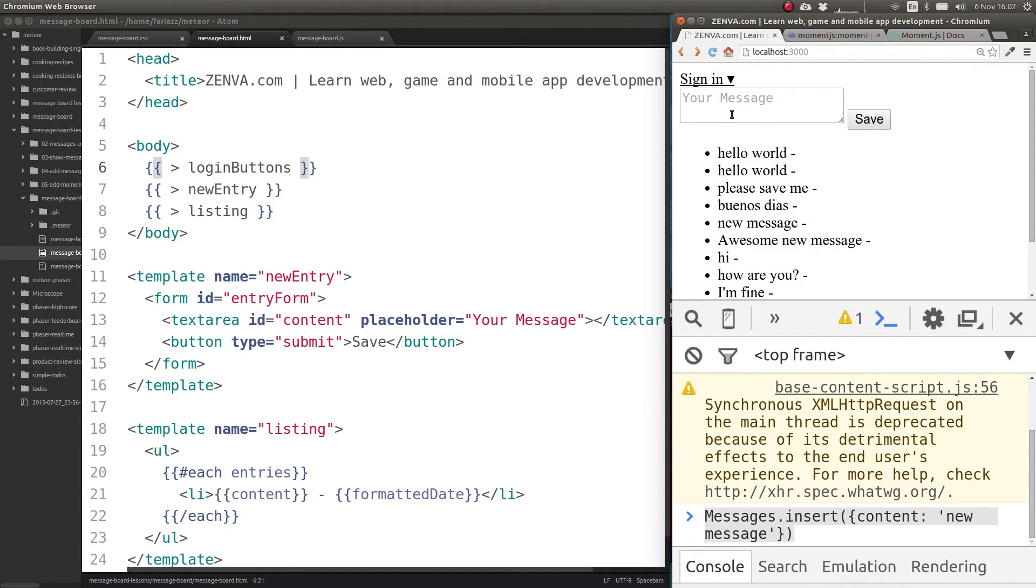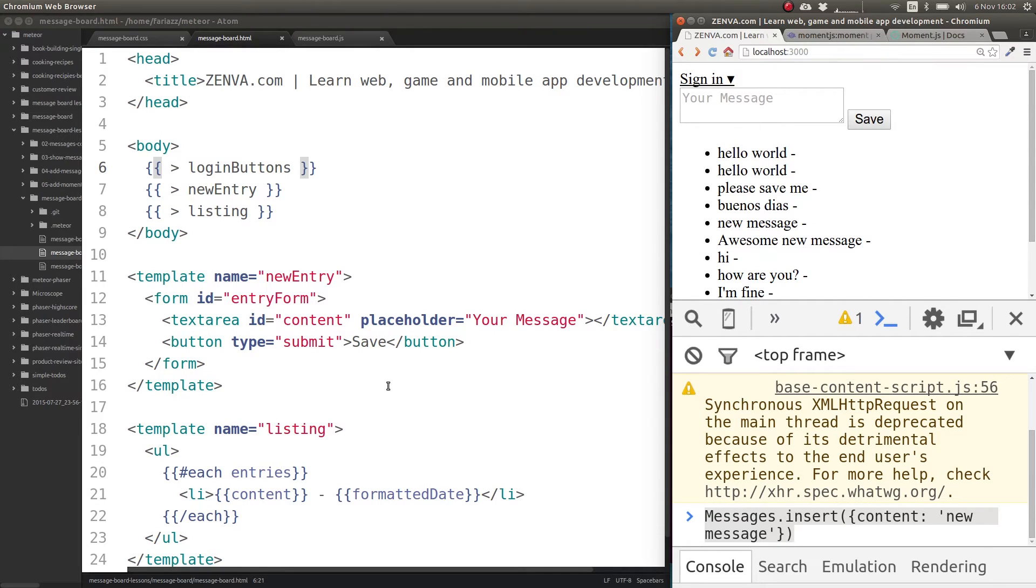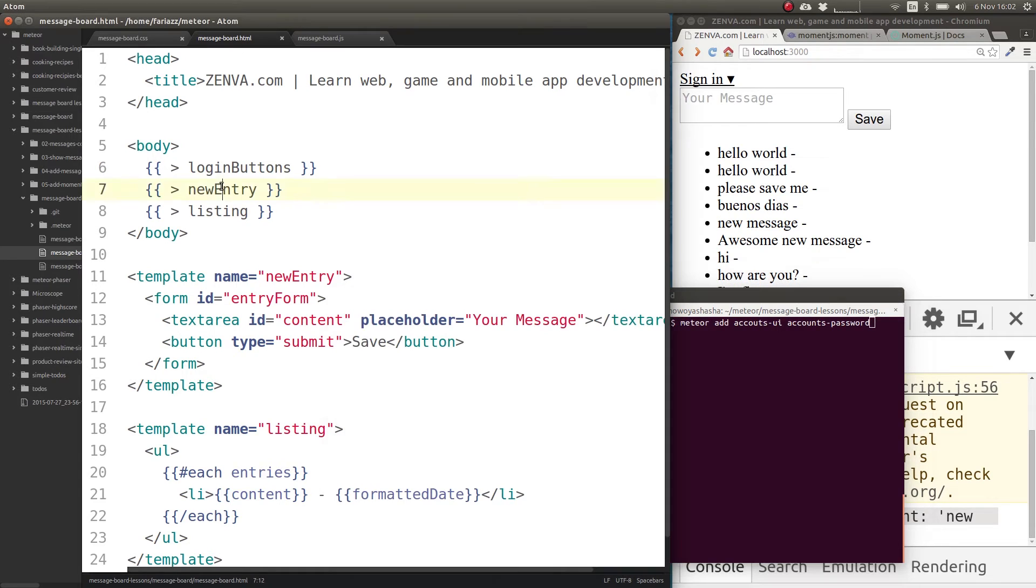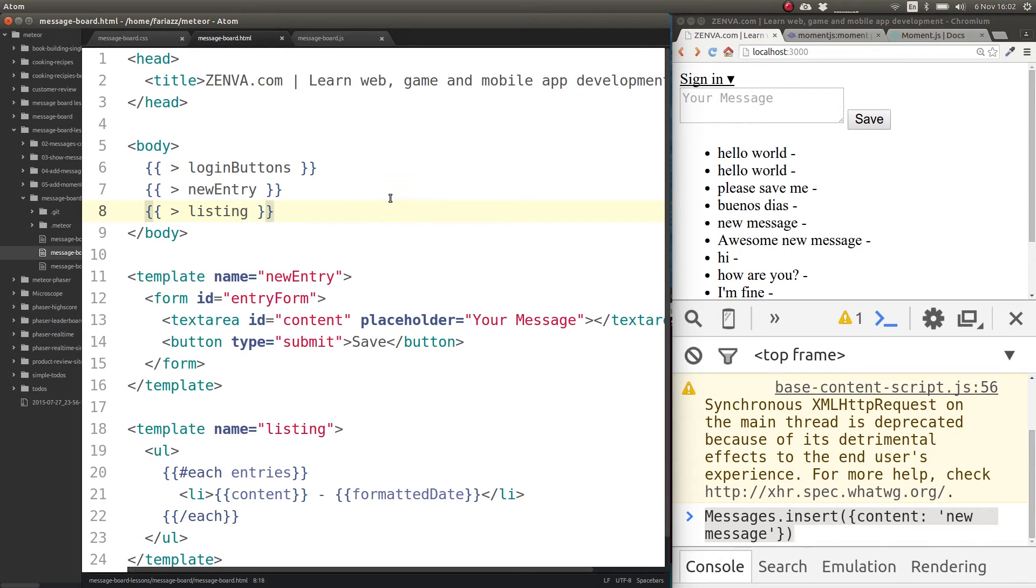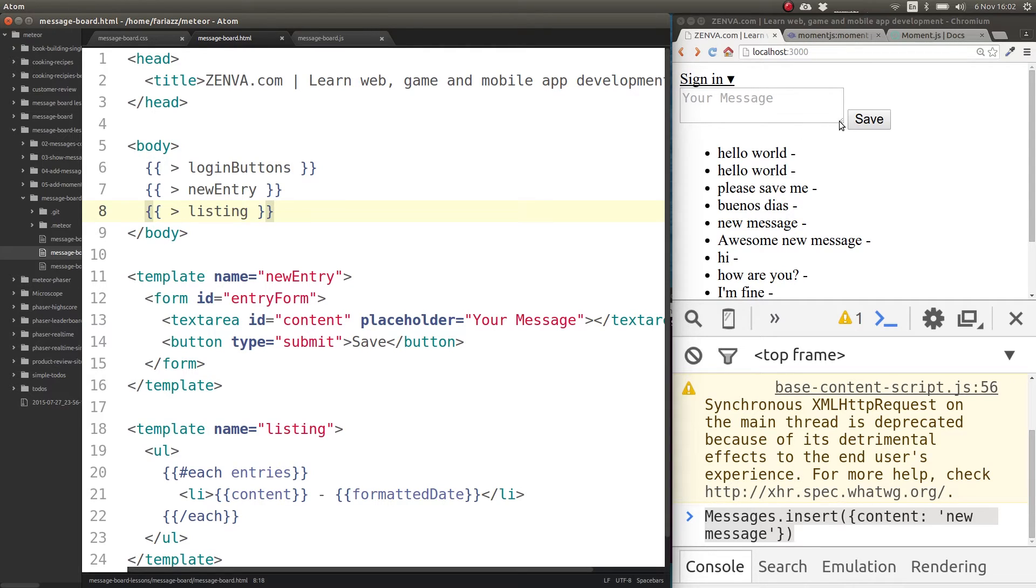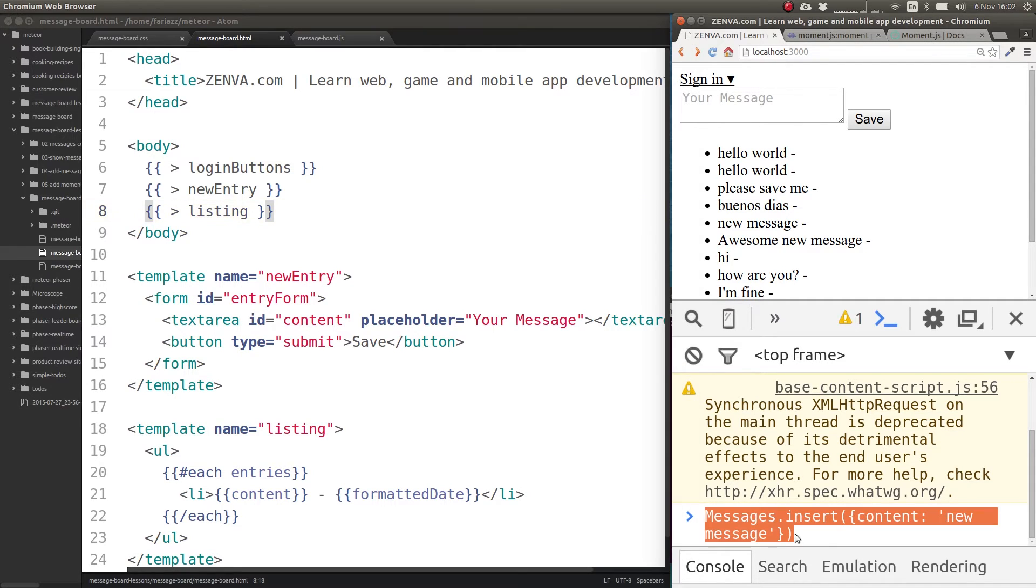Obviously you can style this with CSS, however you want, and you don't have to use the accounts UI, you don't have to use the template like that. You can also render the form directly each field if you want. The other thing that I wanted to do in this lesson is disable this client side ability to insert or modify data on the database.